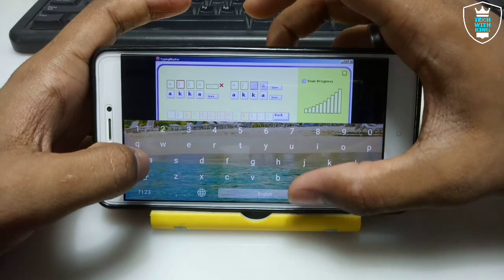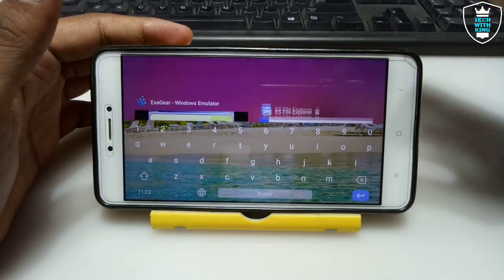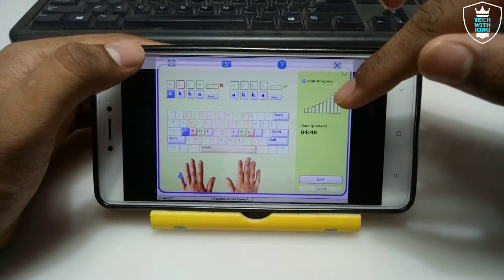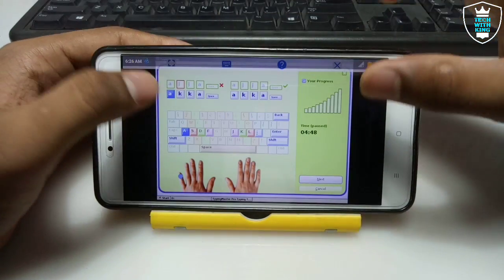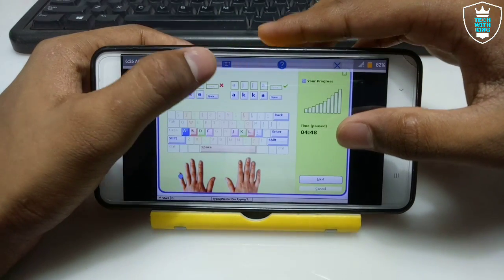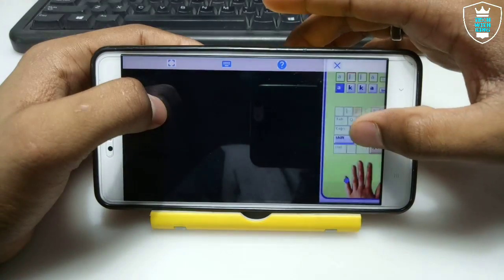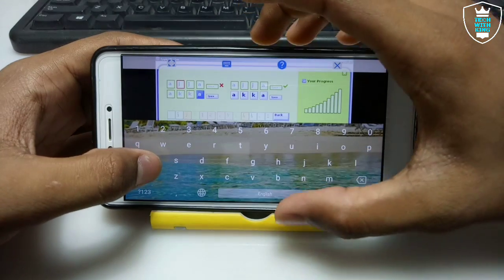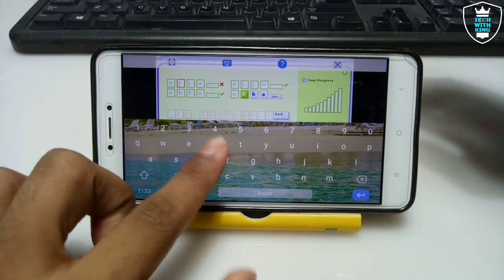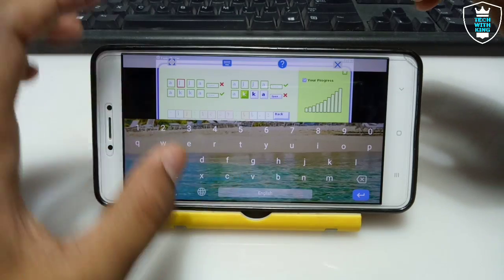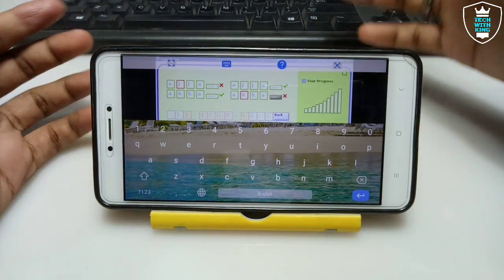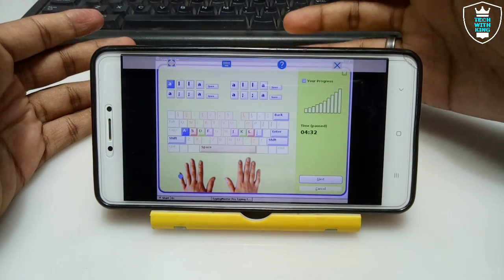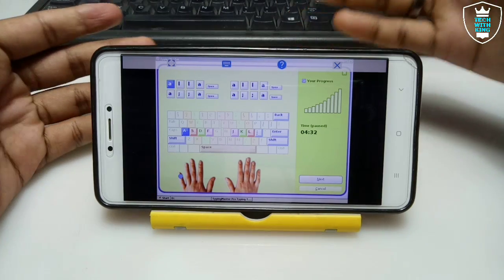The software is perfectly working. Let me show you this is Exagear only — I am not using any other emulator or software. I just typed somewhere and it tells me it's wrong. As you can see on the screen, Typing Master Pro has been successfully installed and is perfectly running on Android with the Android keyboard — here is the proof.